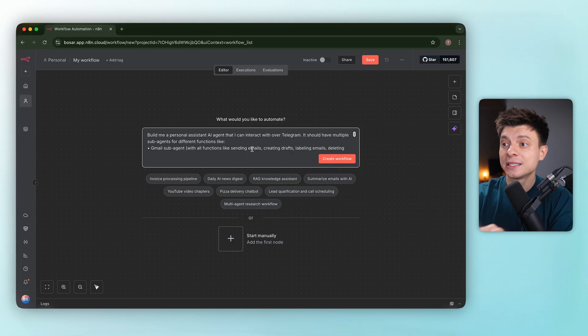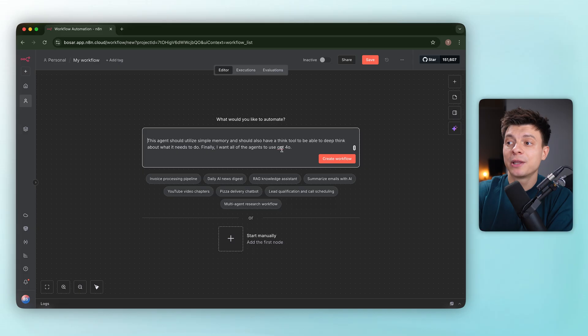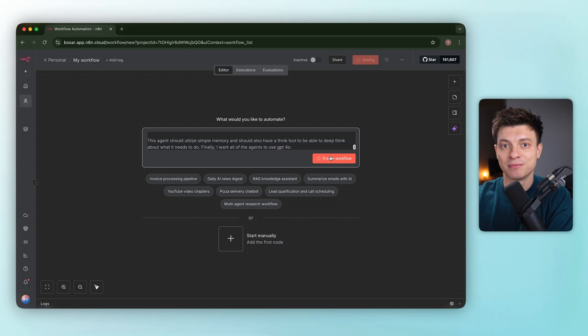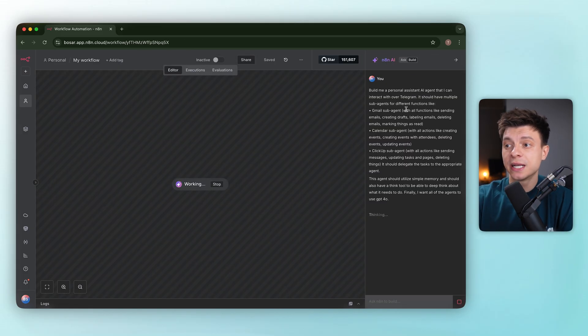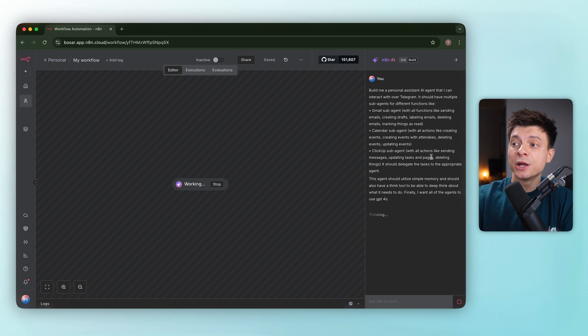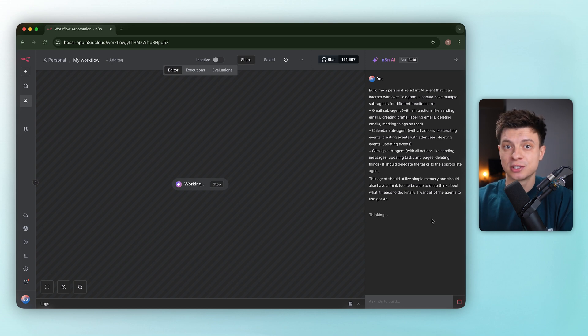As expected with AI, being specific always pays off. The AI builder gets you most of the way there, but it's still on you to verify and test everything before shipping. Let's run one more test. Let's see how it handles real complexity.